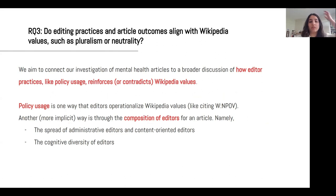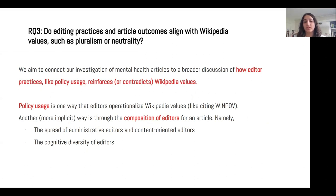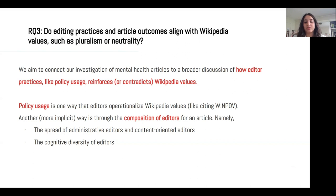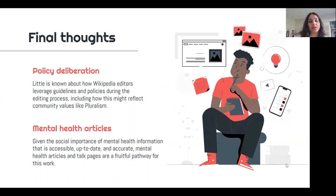For the last RQ, which is more broad and bigger picture, we aim to connect our whole investigation of mental health articles to an exploration of how editor practices like policy usage reinforce or contradict Wikipedia values. In our project, policy usage is one way that editors operationalize Wikipedia values, like citing WNPOV. But another and more implicit way is through the composition of editors for an article — namely the spread of administrative editors versus content-oriented editors, or the cognitive diversity of editors. Little is known about how Wikipedia editors leverage guidelines and policies during the editing process, including how this might reflect community values like pluralism. Given the social importance of mental health information, we feel that mental health articles are a fruitful pathway for this work.